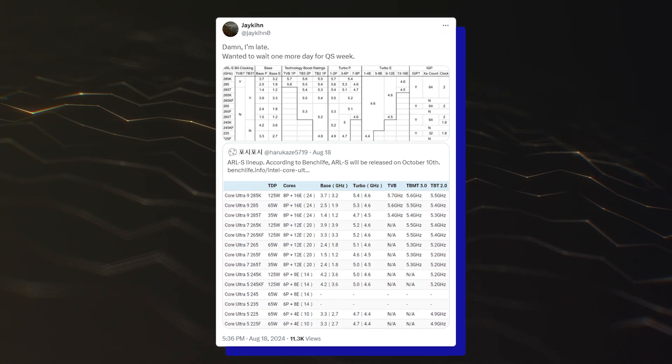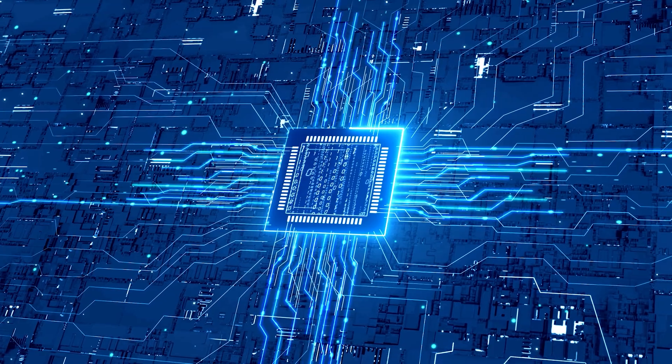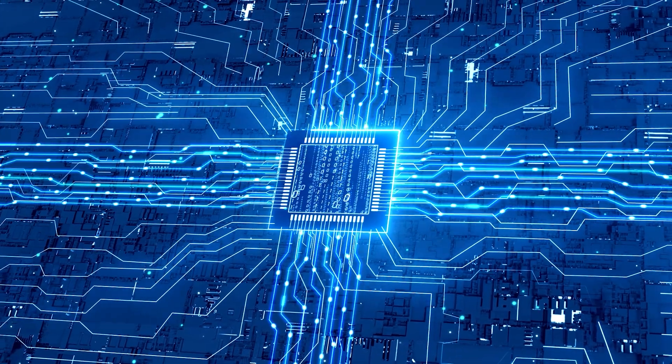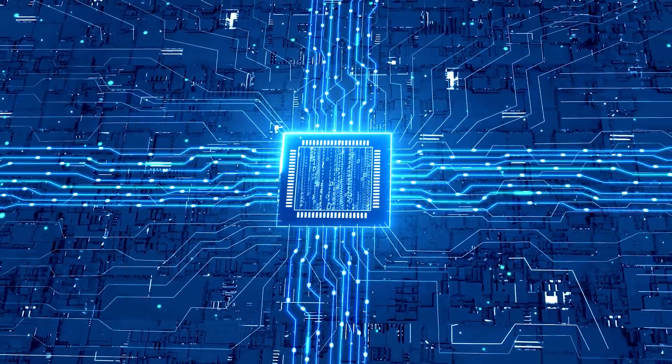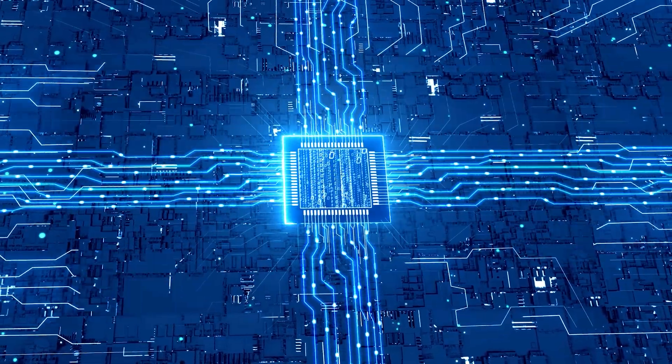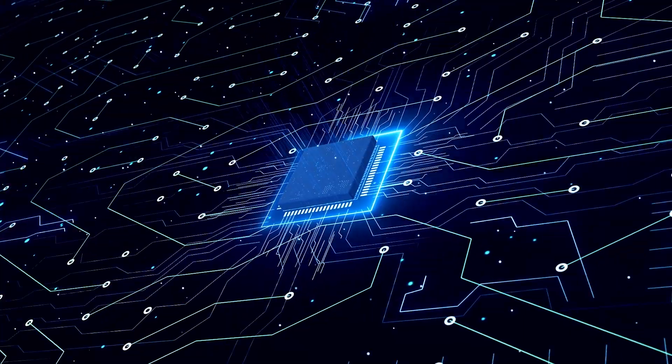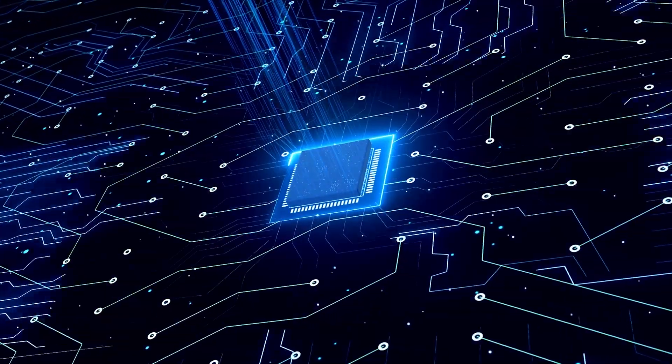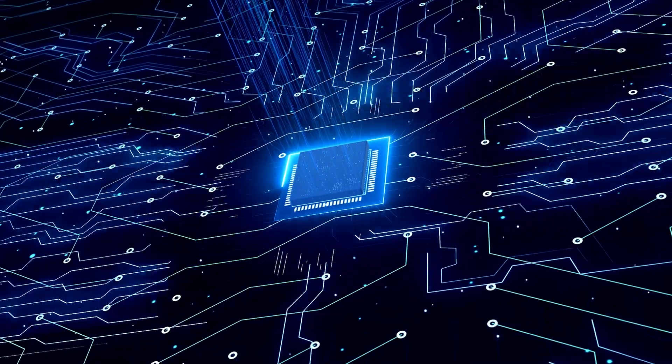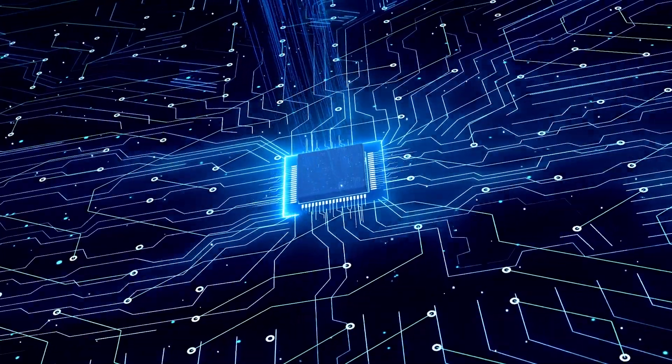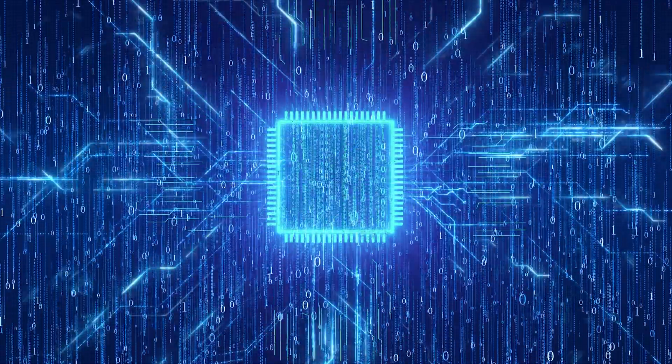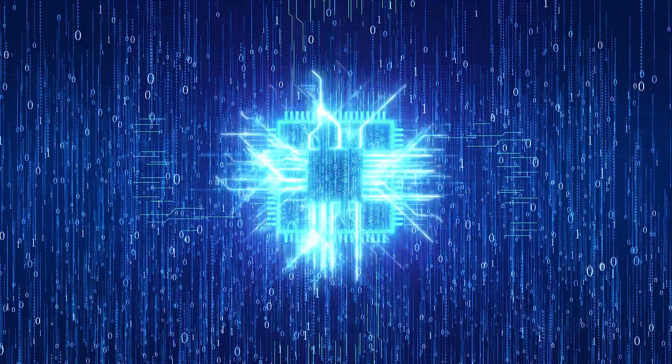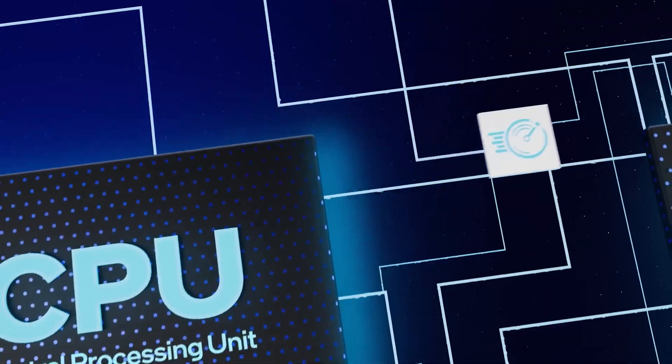This was also confirmed by X user JakeN0. So the Core Ultra 3 might get more than one SKU. Nonetheless, it's still a rumor, but the information about the Core Ultra 3 205-215 might be true if we go by the reports, and the processor launch should mark the end of pure quad cores for the entry-level masses.